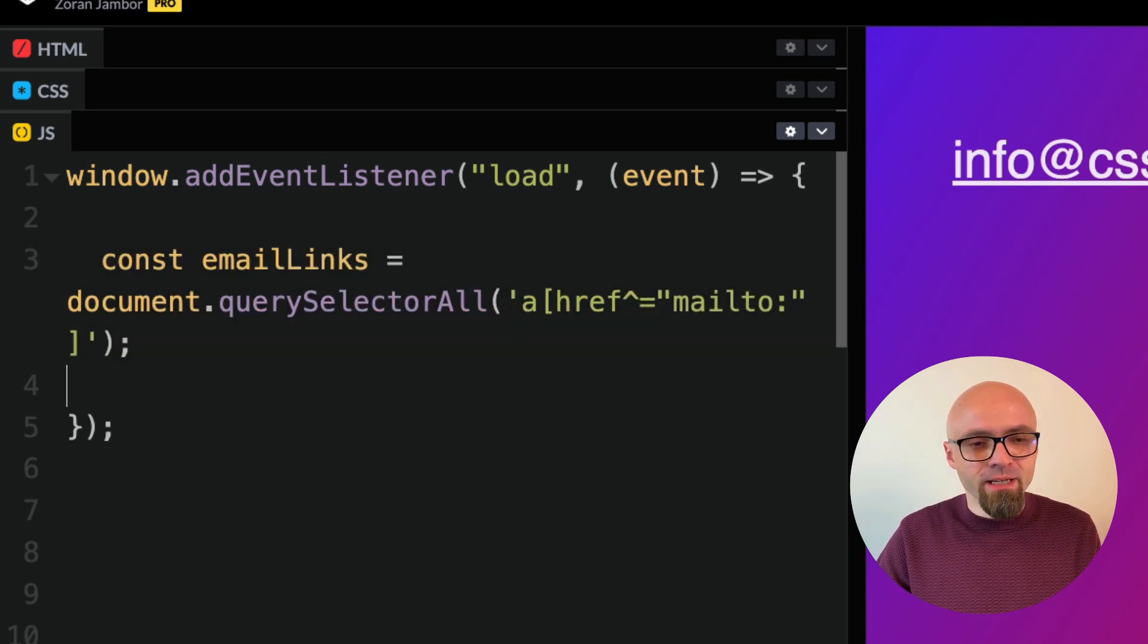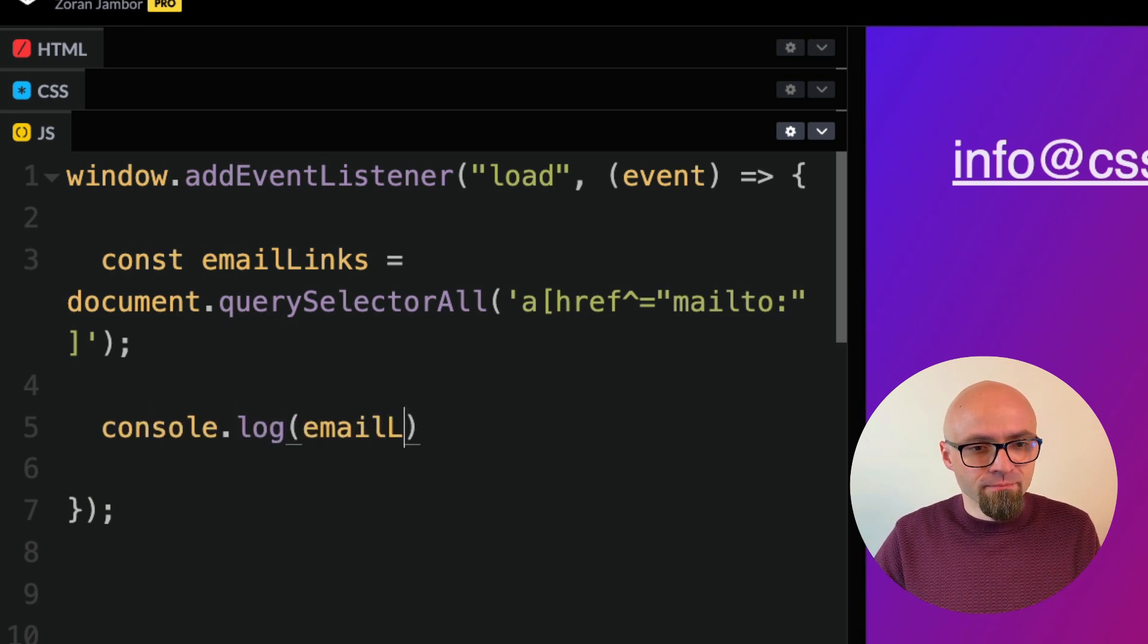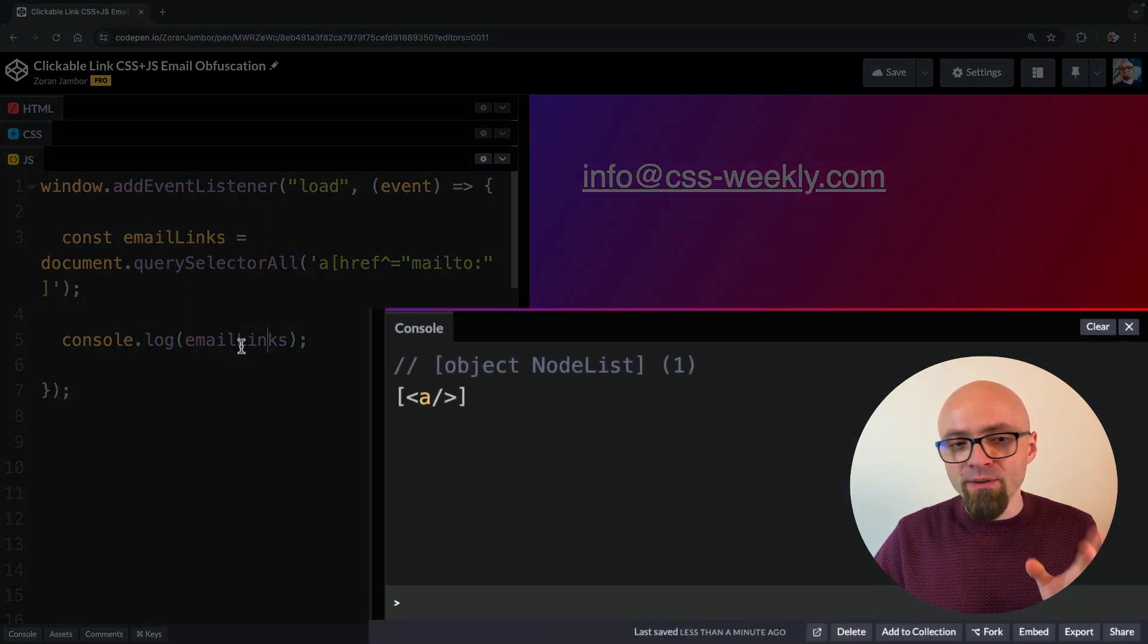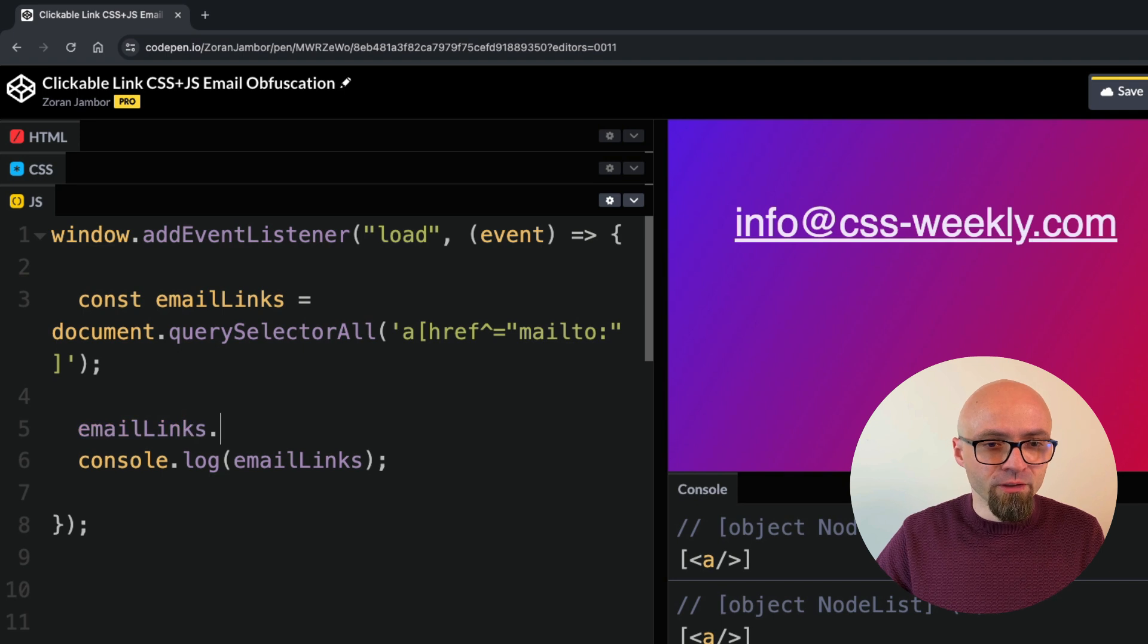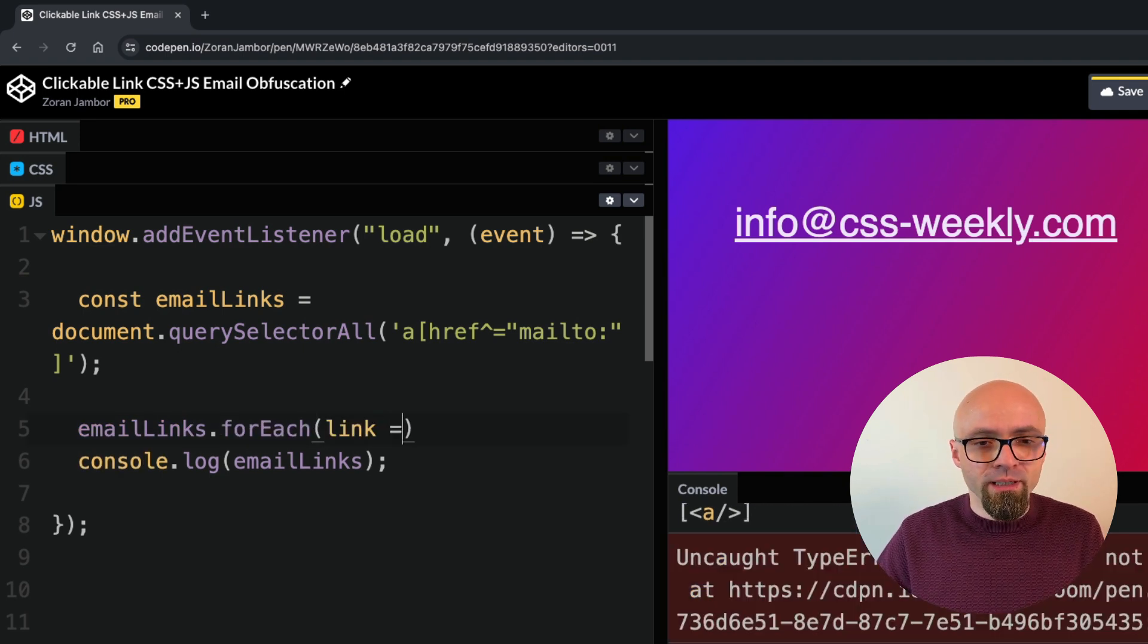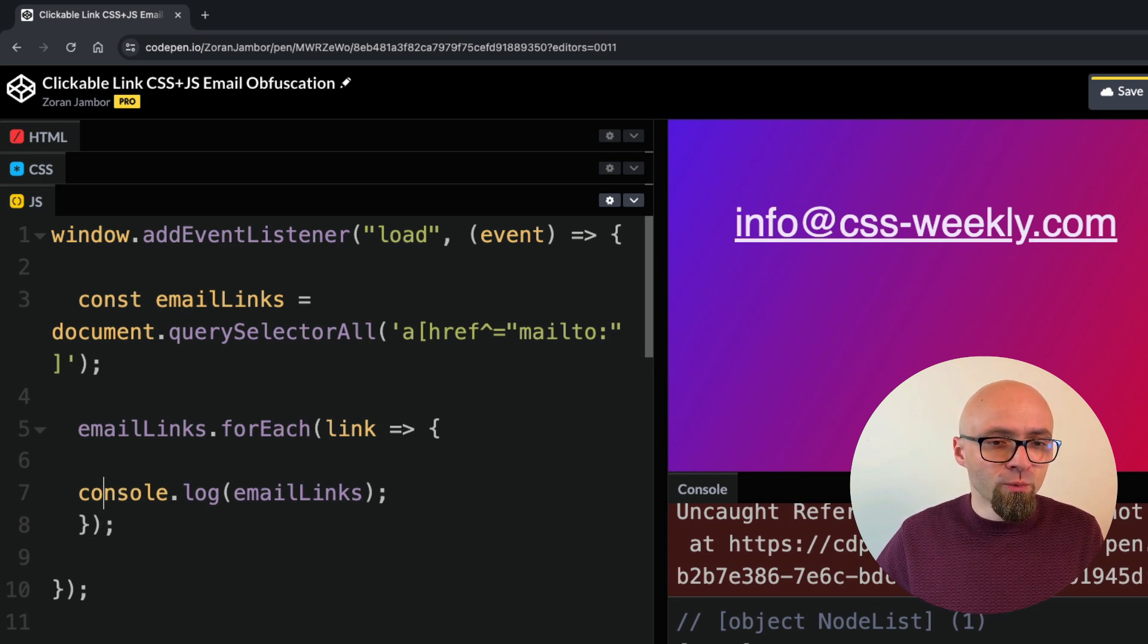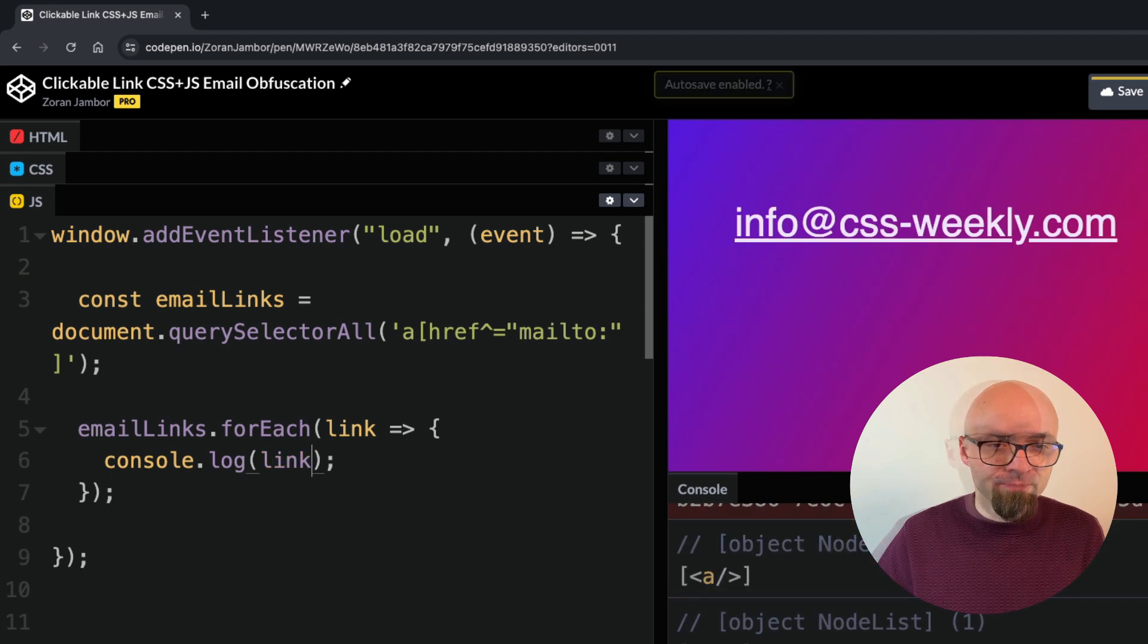Let's add a console log here and let's output our emailLinks constant. I will open my CodePen console here. This will give us a list of links, so let's loop over this list. emailLinks.forEach. My argument here is going to be link and this is again going to be just an anonymous function and here we will just output all our links.